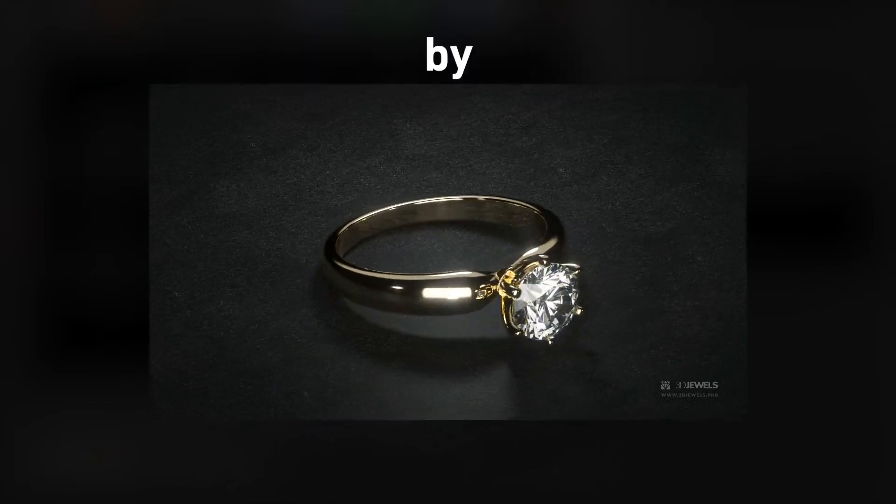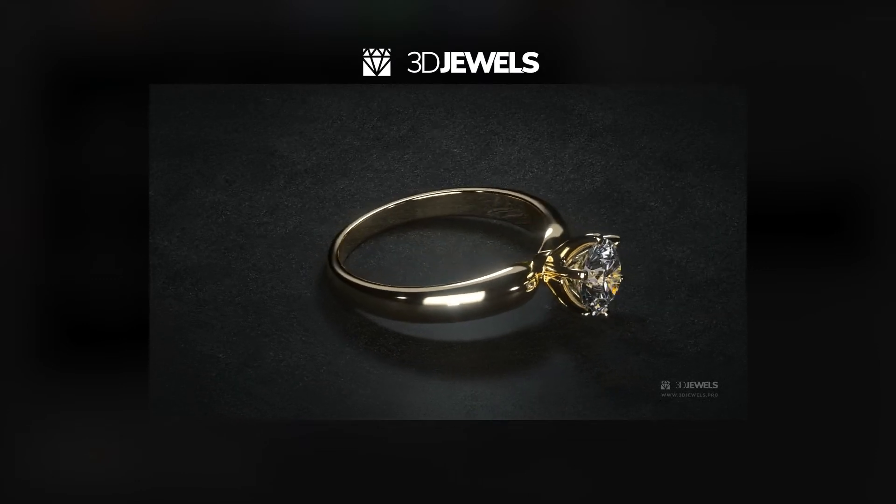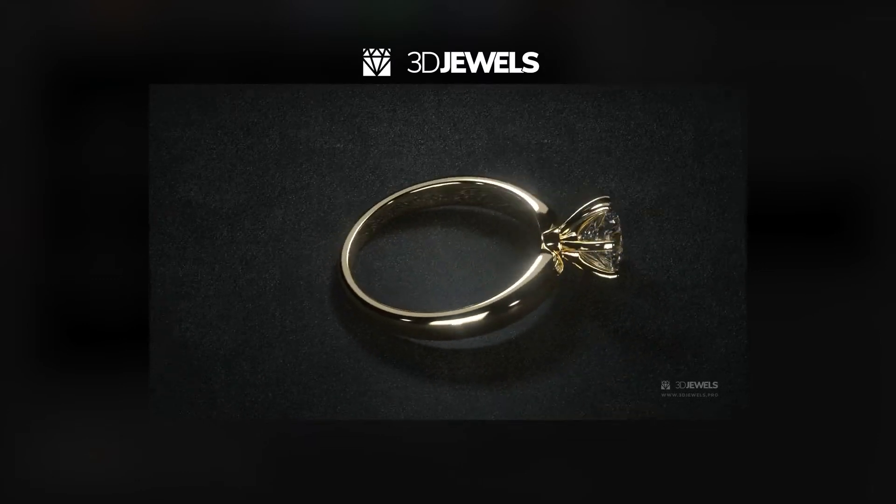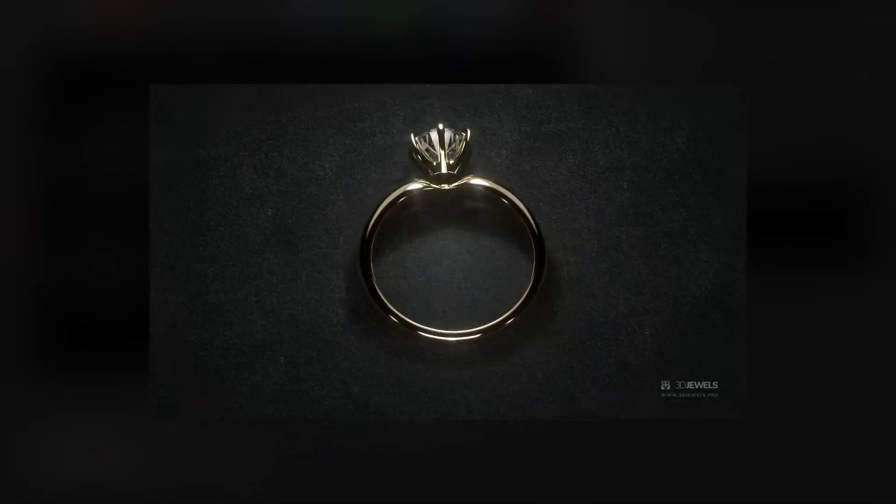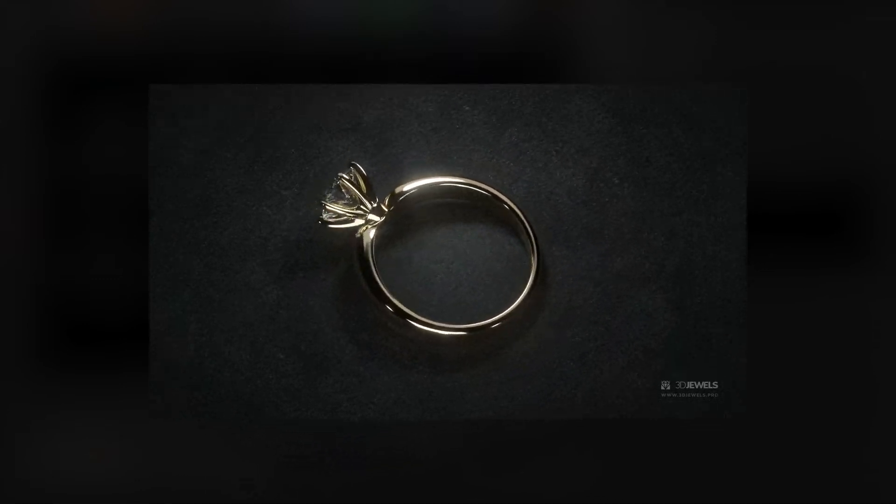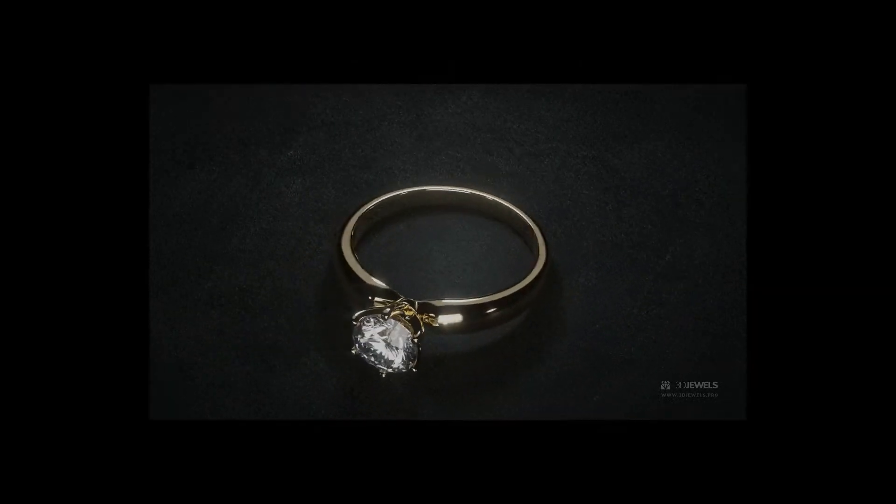Everything you need is already set up in the scene. You just need to import the 3D model, apply the materials and start rendering the scene. So let's figure it out in this short video tutorial on how to do it.